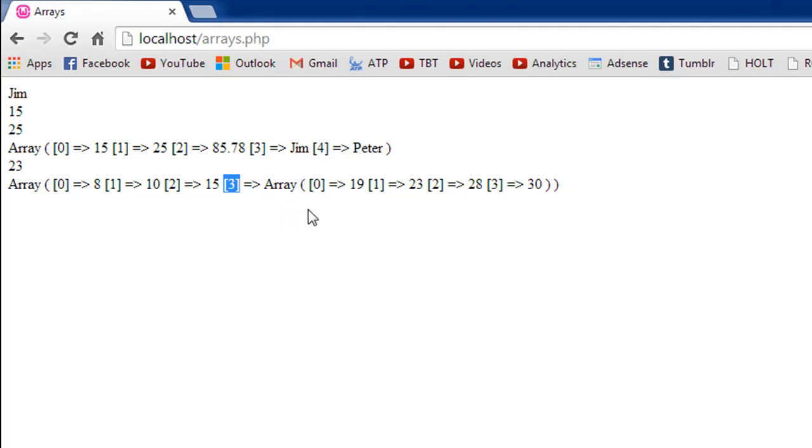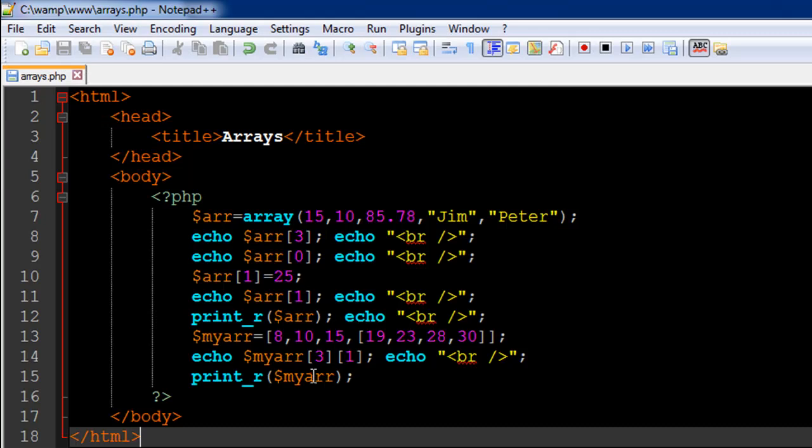And then within that array it tells us that we have 19 at index 0, 23 at index 1, and 28 at index 2, and 30 at index 3. So the print underscore r function is actually very useful.